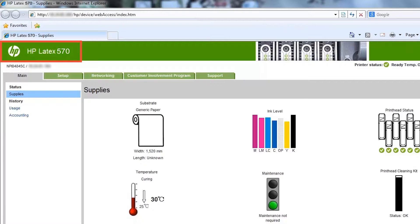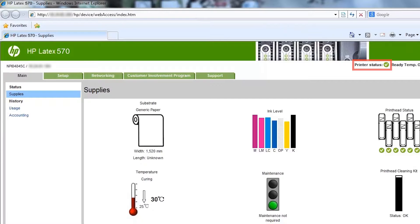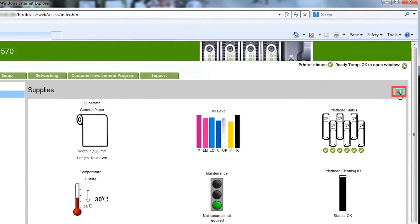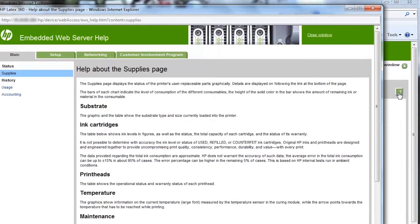In the EWS, you will find the name of the printer, the host name and IP address, the printer status, and a help button that provides extra information about the page you are currently viewing.